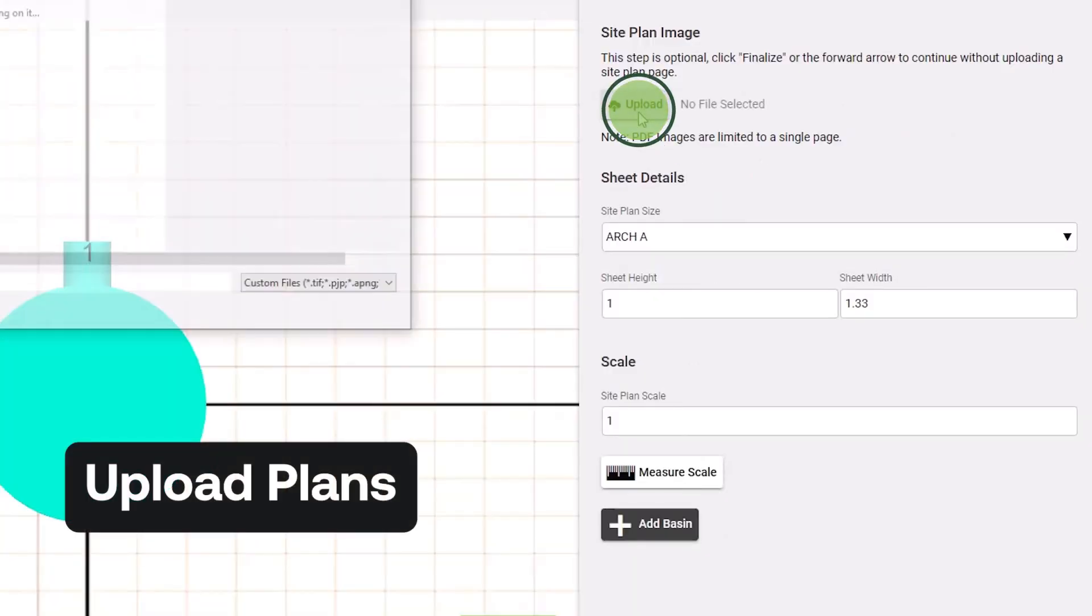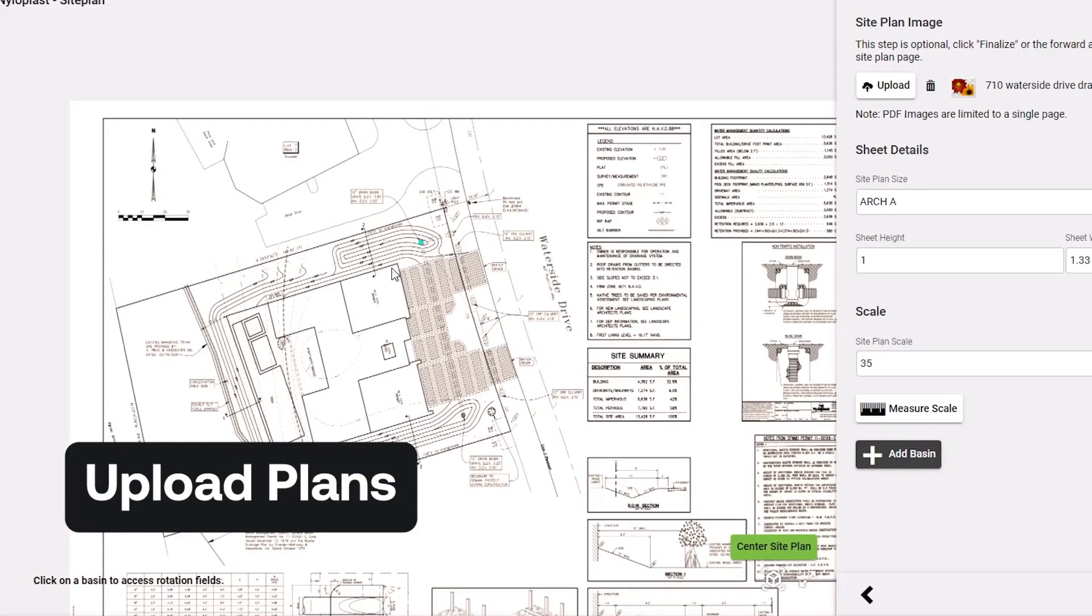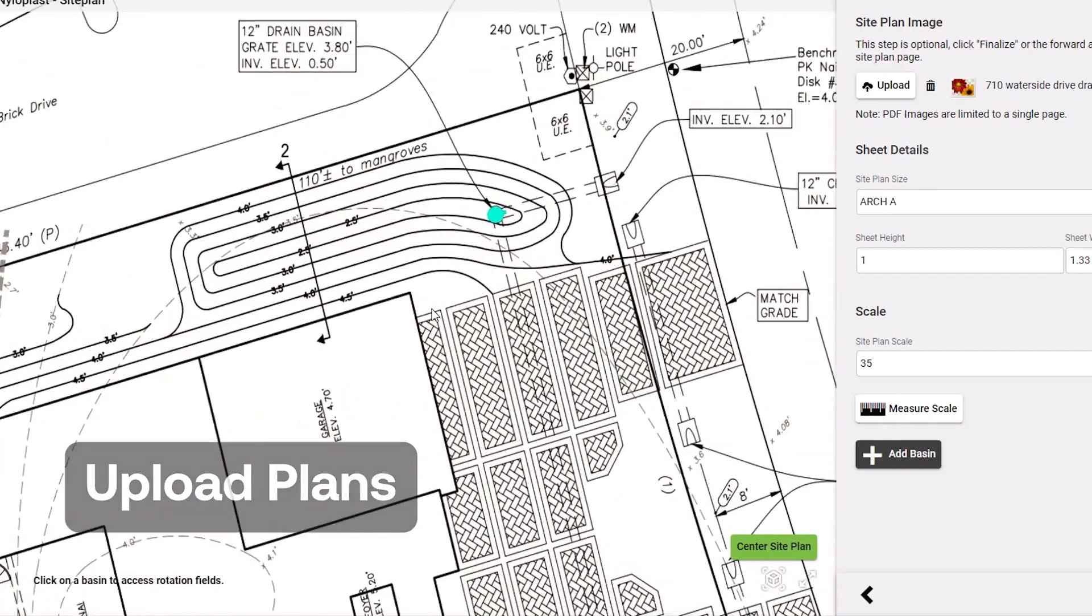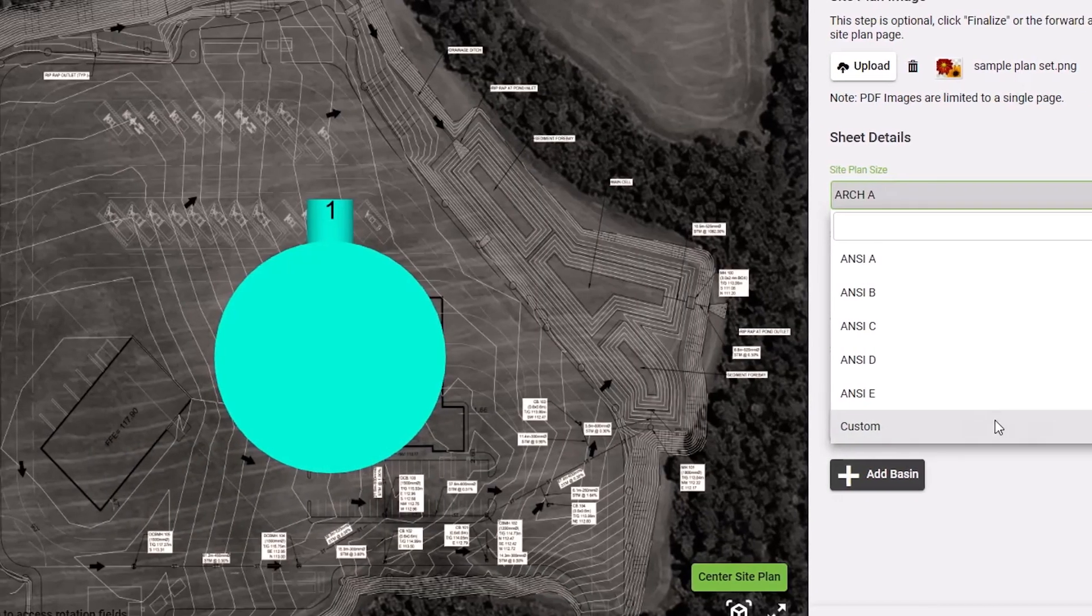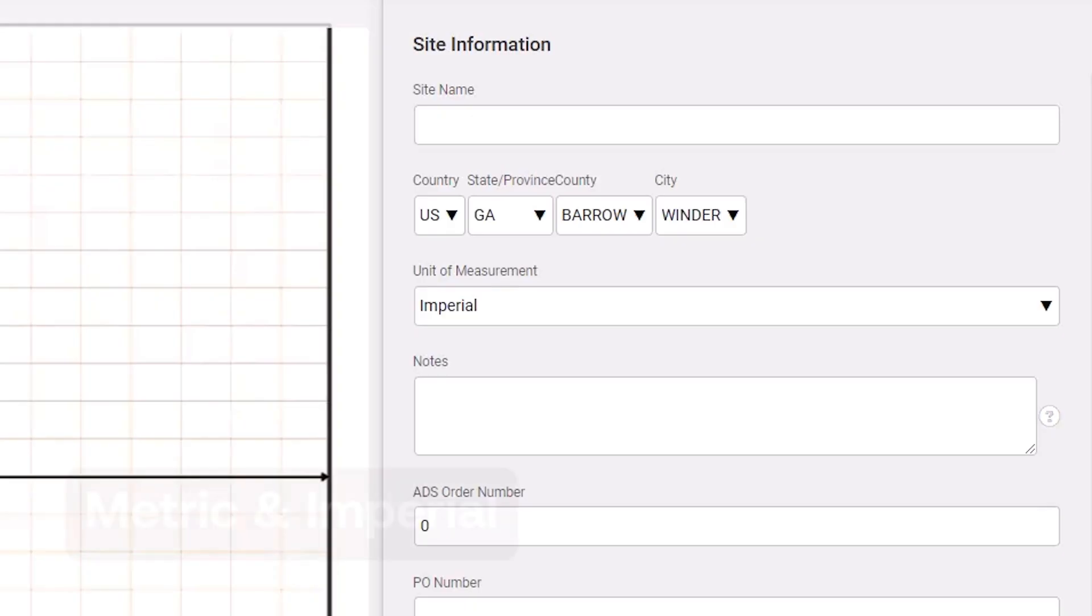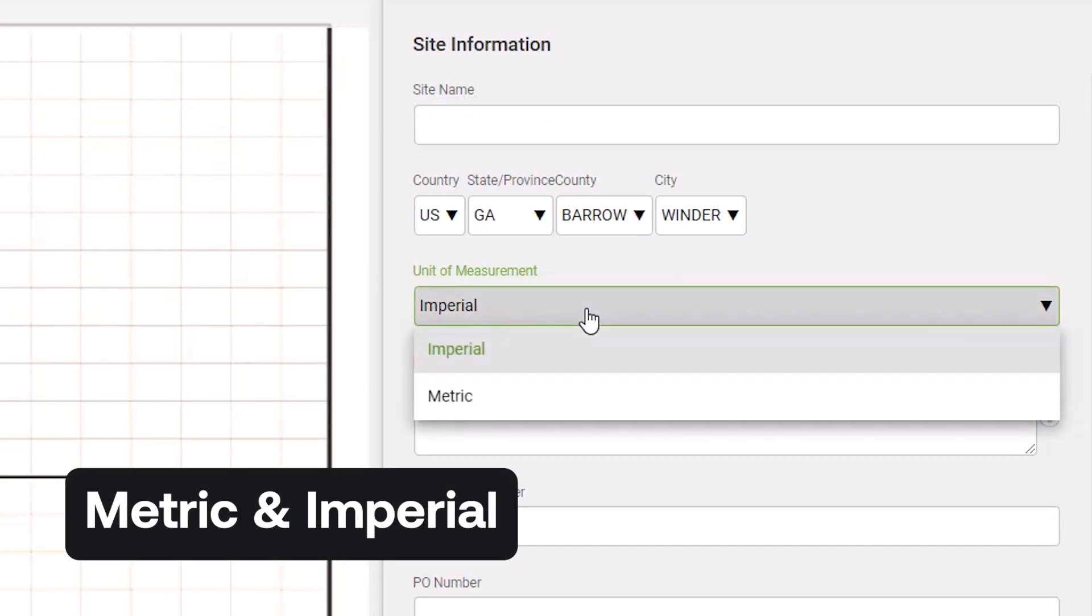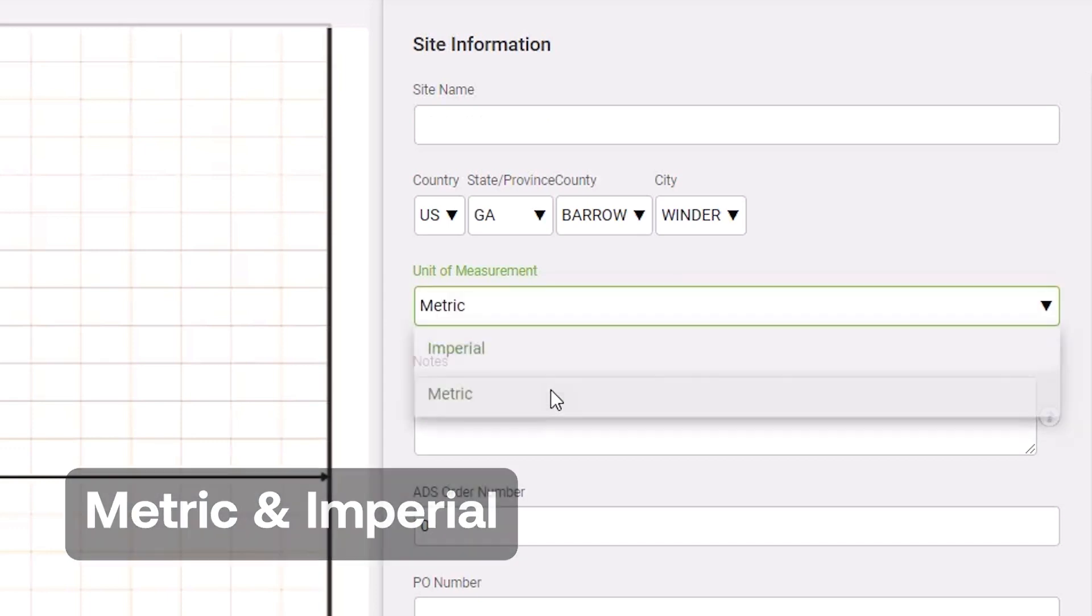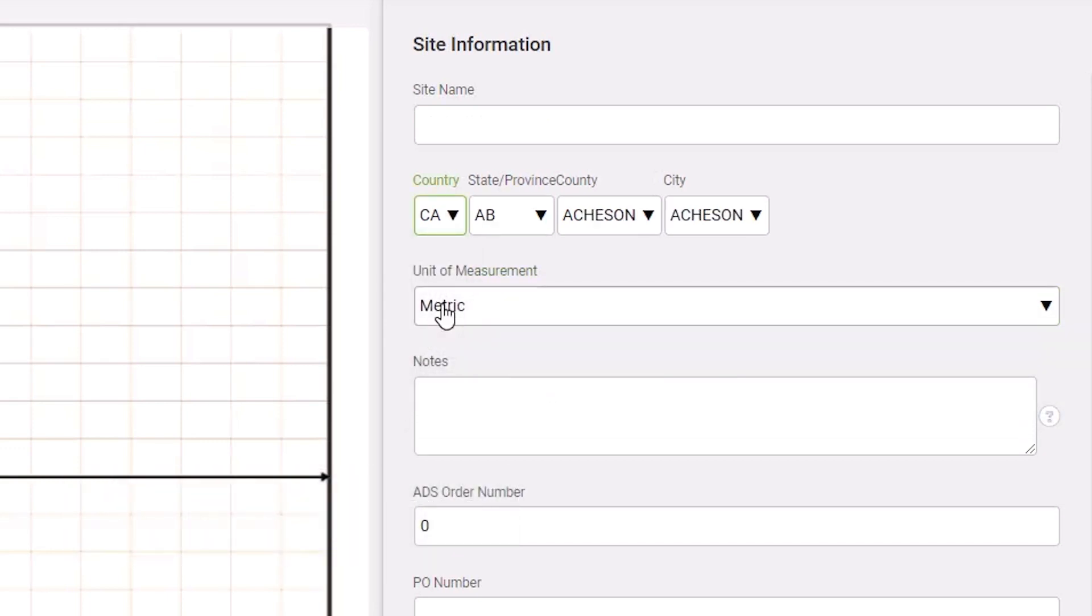Upload a project-specific background, site plan, or map to integrate your custom Nyloplast drainage structure. Available for both metric and imperial basin configurations, building a custom drainage structure has never been easier.